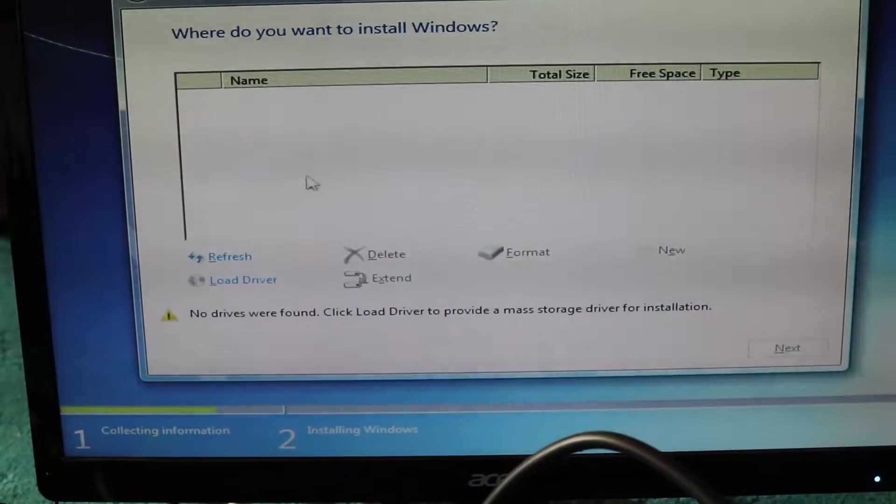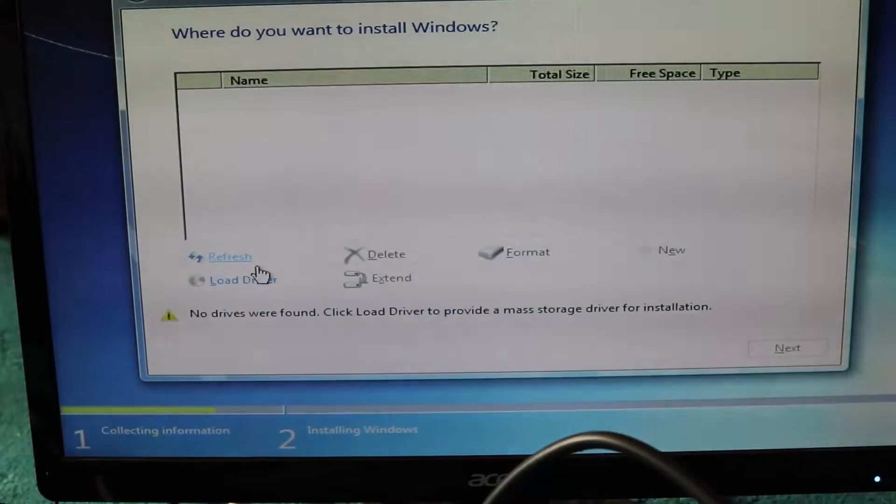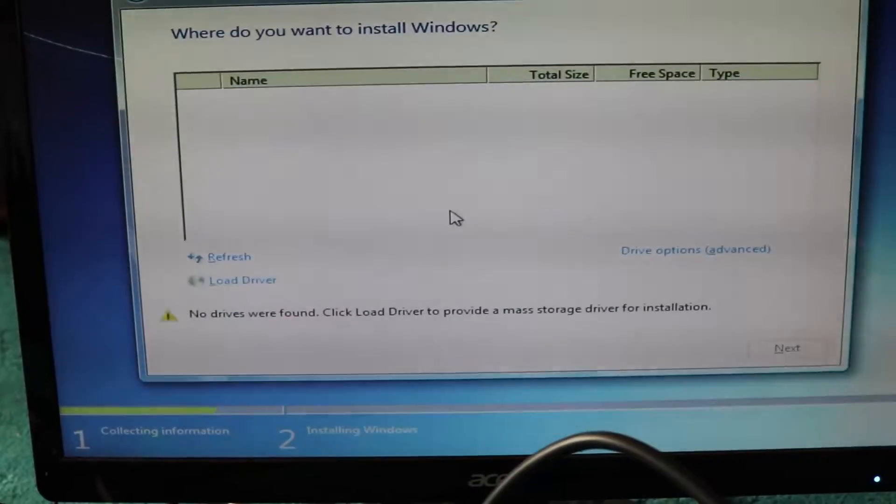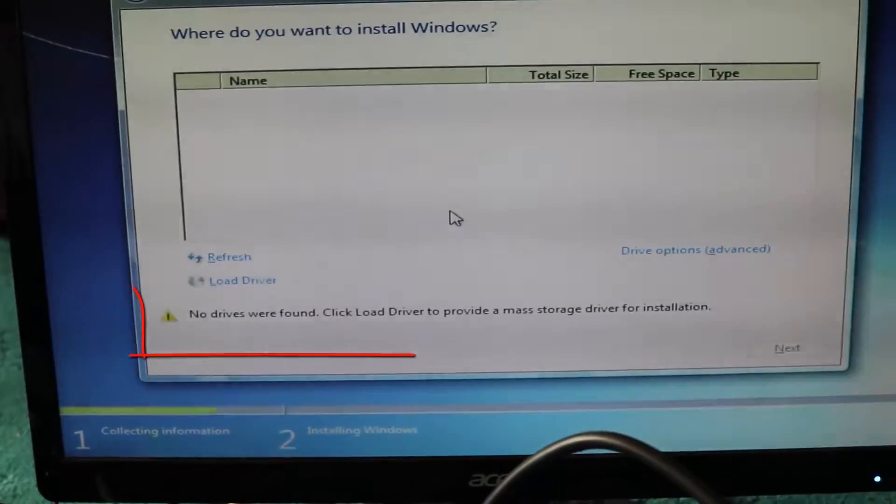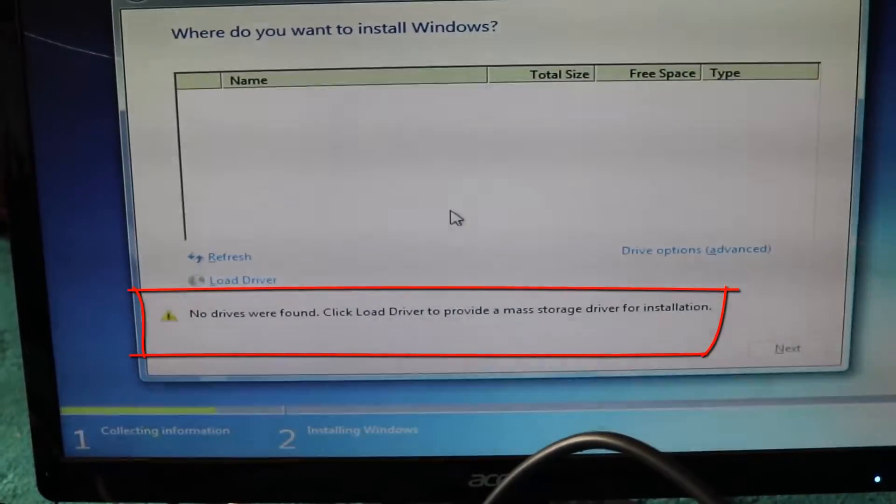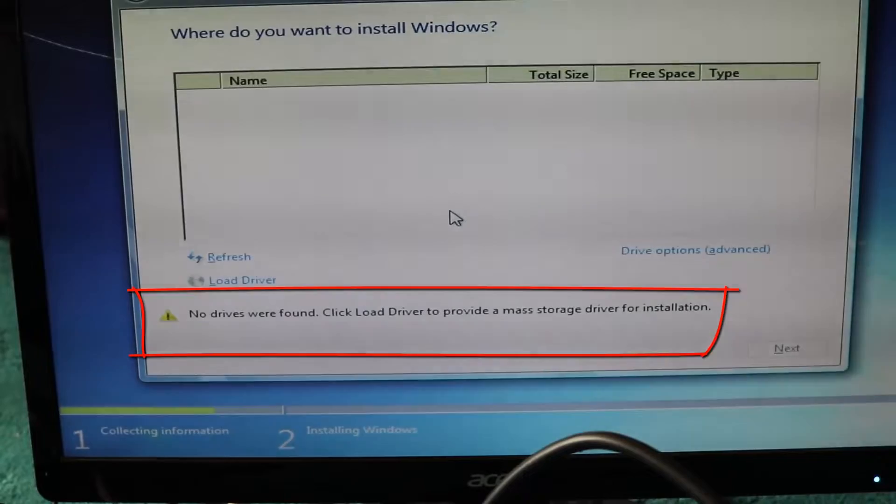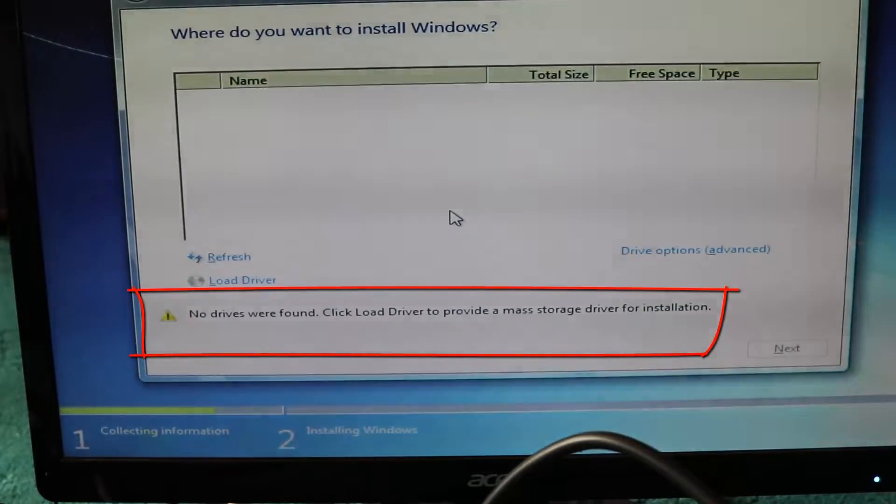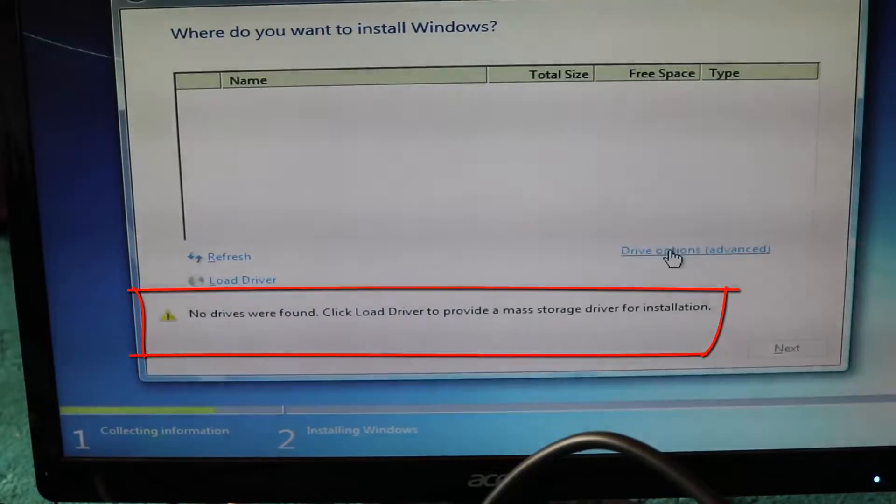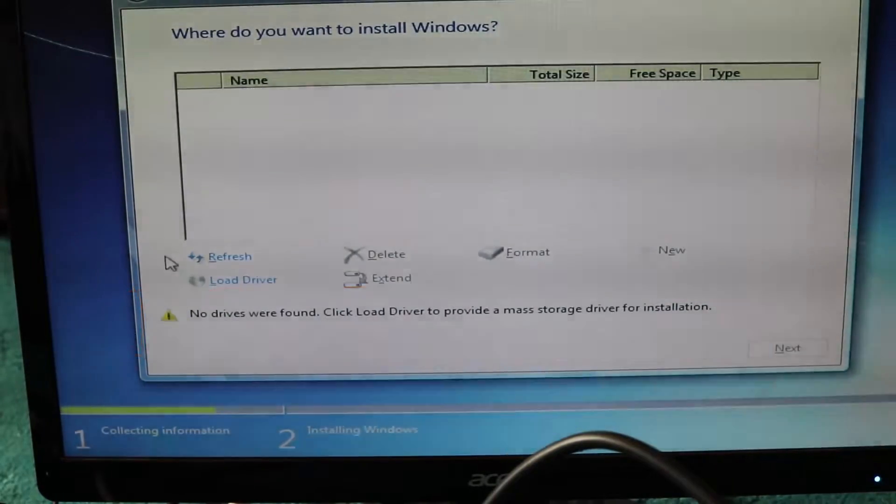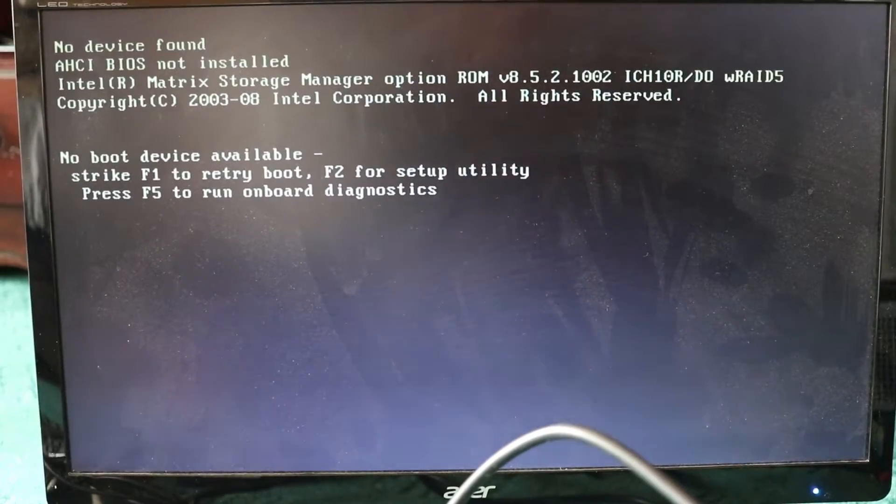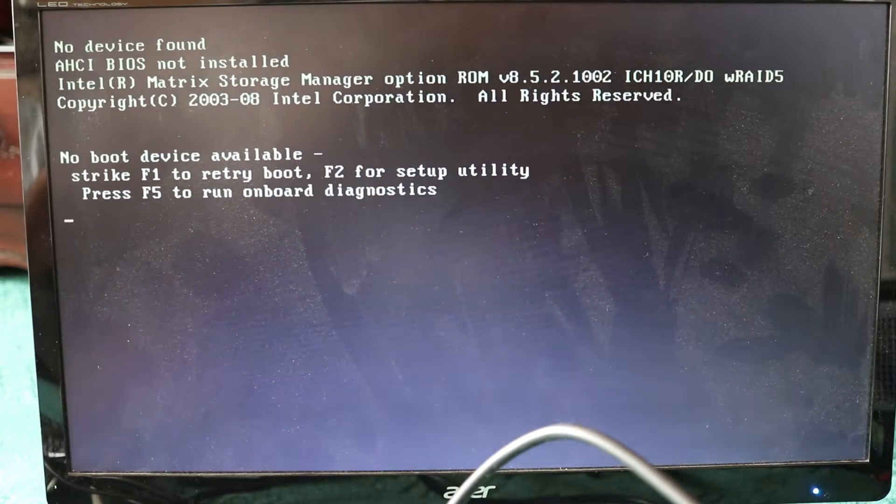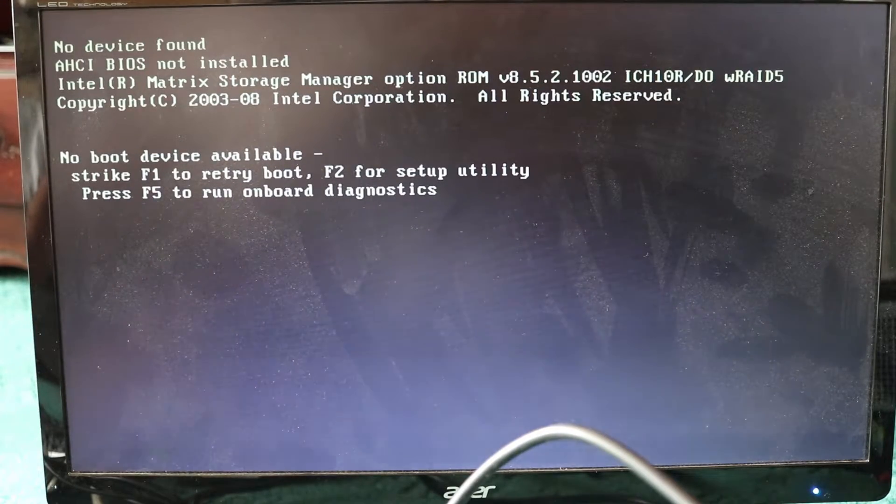I will show you what you have to do to your BIOS settings so that your problem would be resolved. Let's restart the computer now. Another symptom for this problem is when you restart your computer you receive this screen. We need to go to the boot setup by pressing F2.